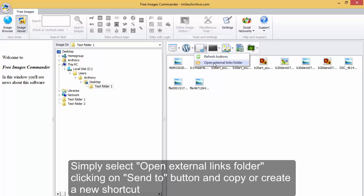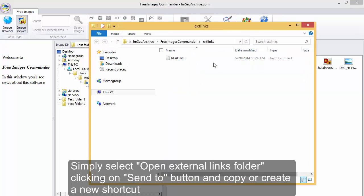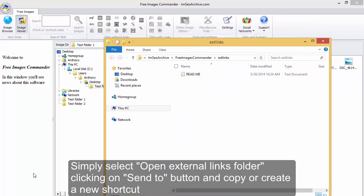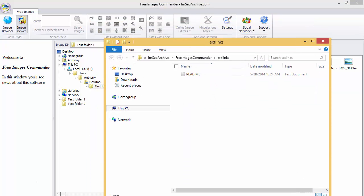Simply select open external links folder, clicking on send to button, and copy or create a new shortcut.